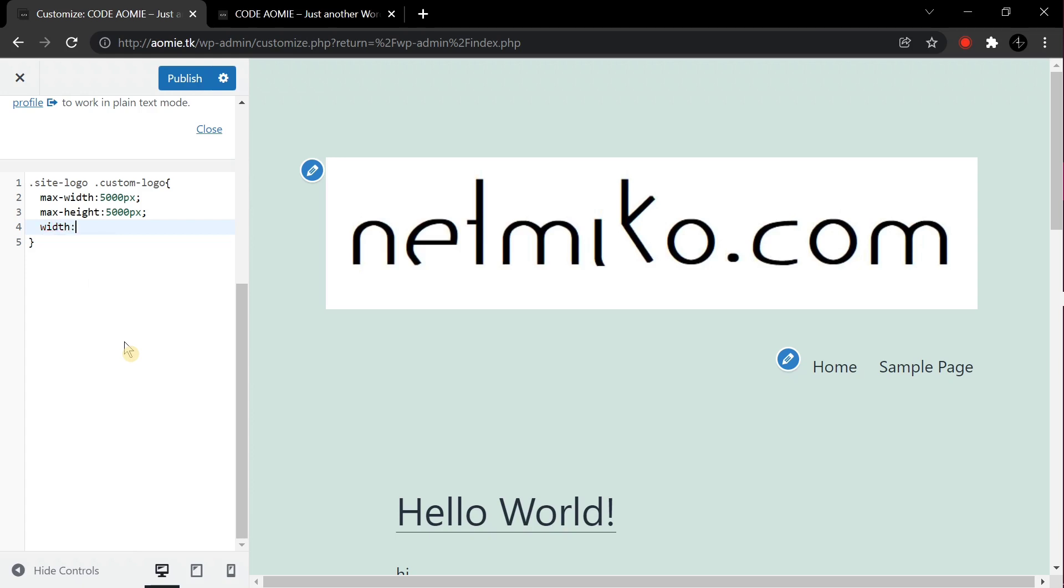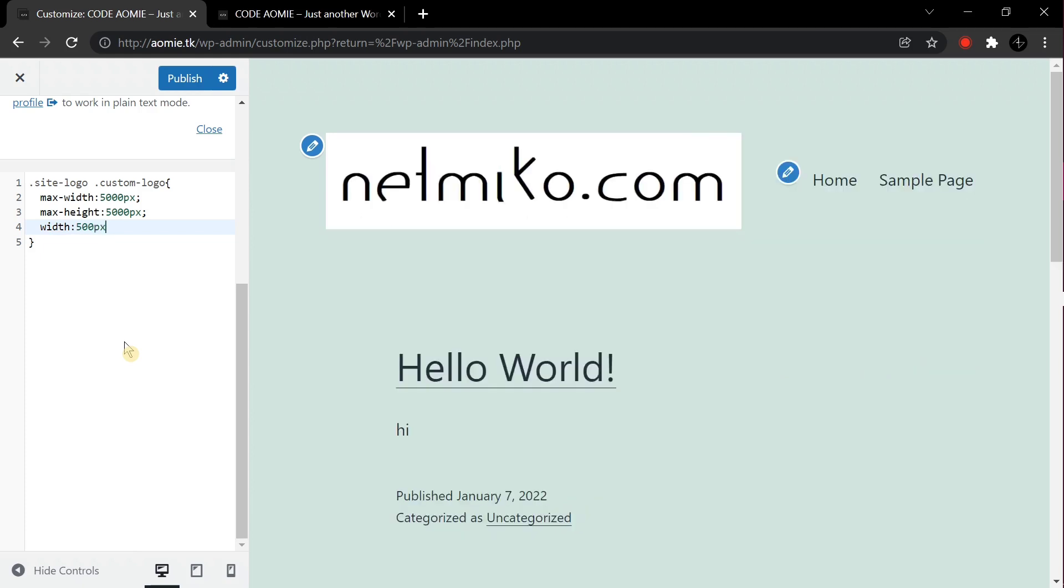In width, enter the width of the logo whatever you like or whatever looks good on your website. After that add a height, you can keep it whatever you like.